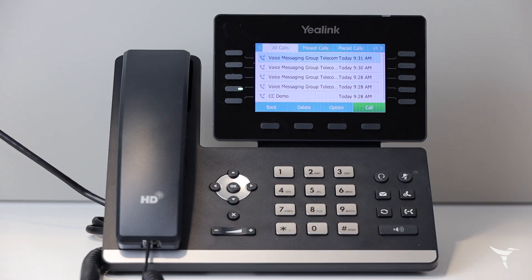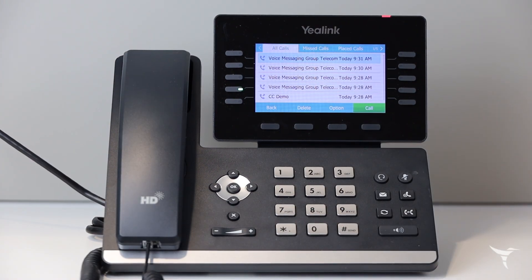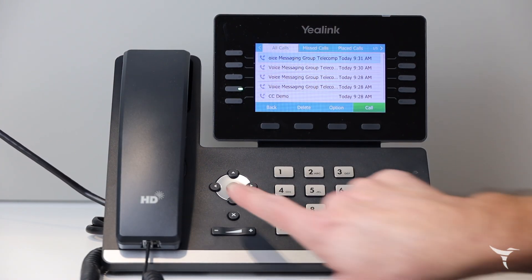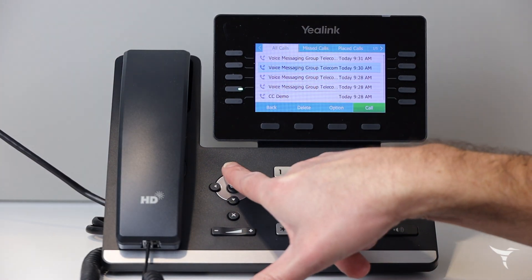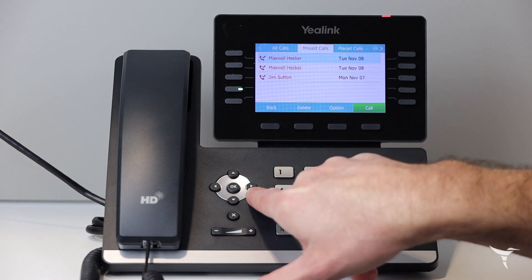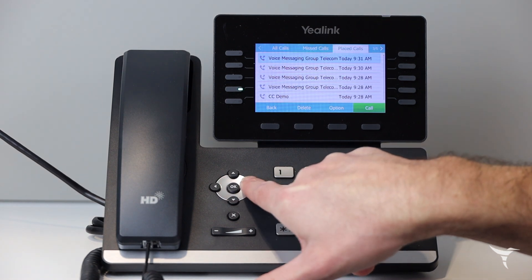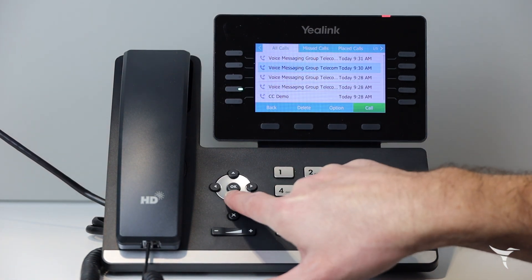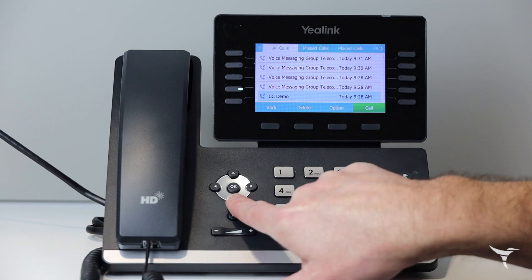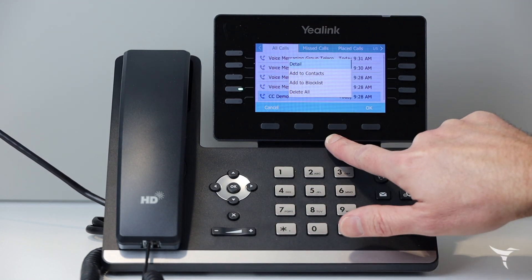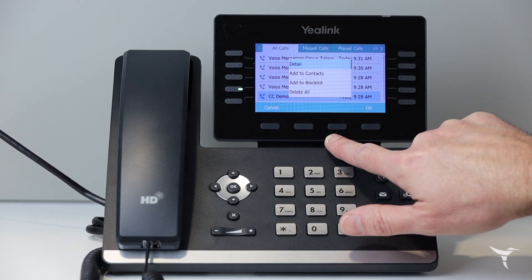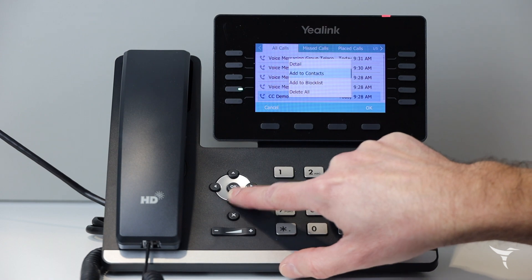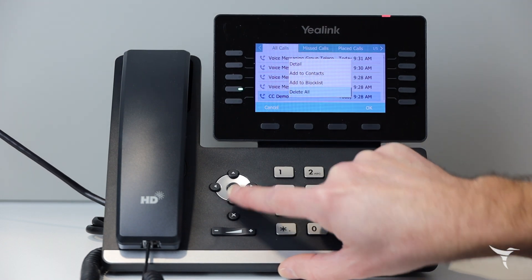Press history and then press the up or down keys to select an entry from the list. You are then able to either send to the call entry, delete the entry from the list, or press option to view detailed information about the entry, add to contacts, block list, or delete all entries from the list.